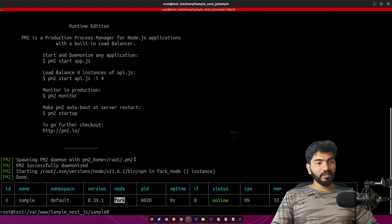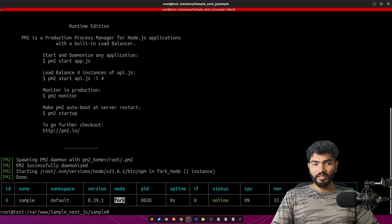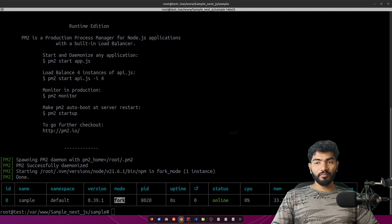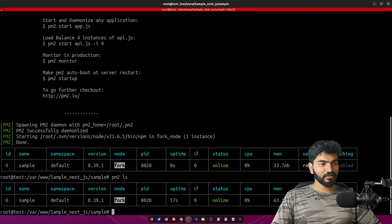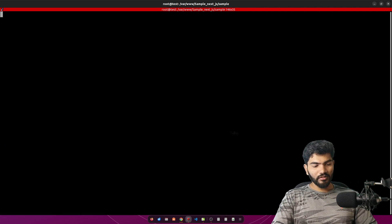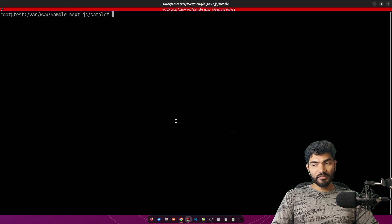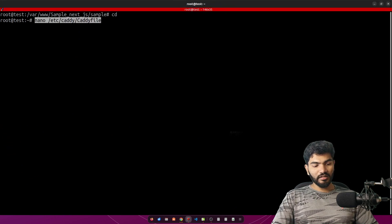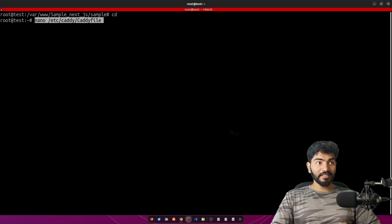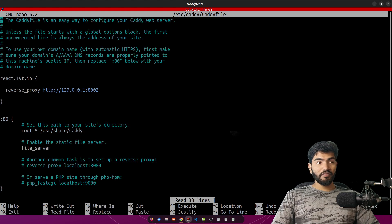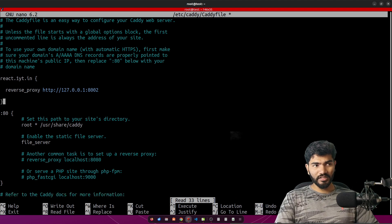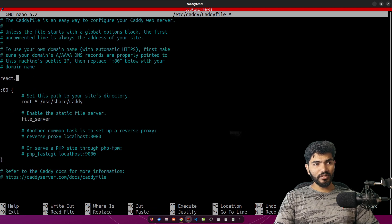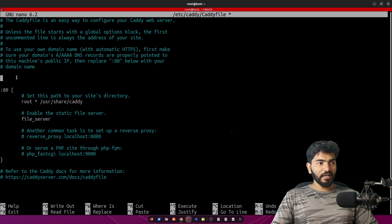That PM2 process can be used by telling Caddy to reverse proxy the website. If you do pm2 ls you should see your running processes listed. If you have multiple processes running, those will also be shown. Now let's move to the Caddy configuration — cd and then open nano /etc/caddy/Caddyfile, where we will be changing the configuration.